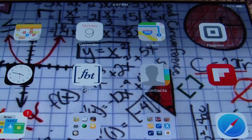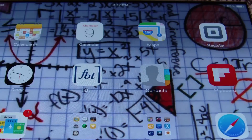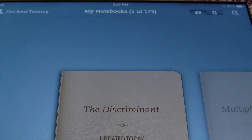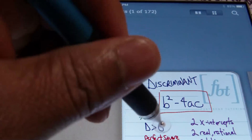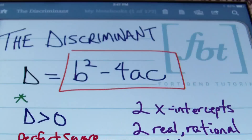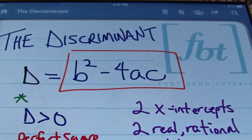Hello ladies and gentlemen, this is Mr. Witt with Fort Bend Tutoring and today's tutorial is going to be about finding the discriminant in quadratic equations.